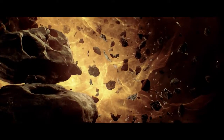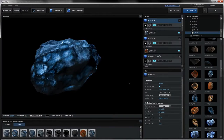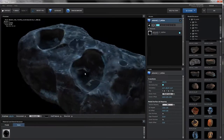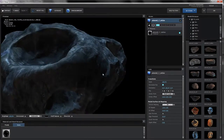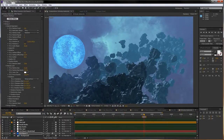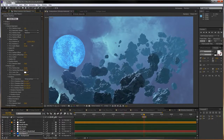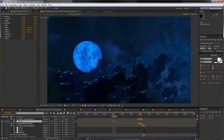Another cool thing we did is we used the particle replicator to create fields of particles. So what we could do is just take a couple of asteroid pieces, randomize the rotation, randomize the size, and spread them out so it looks like a whole field of these objects.